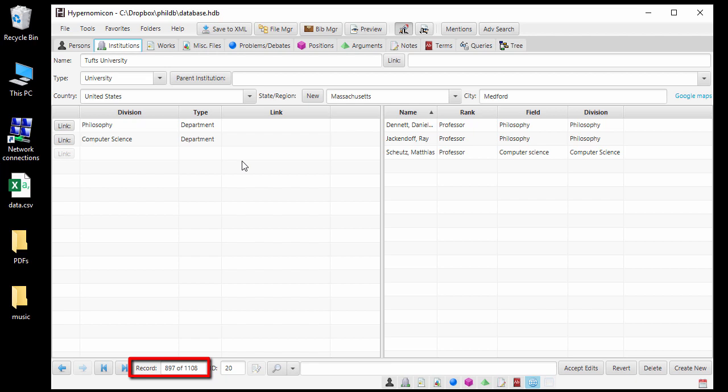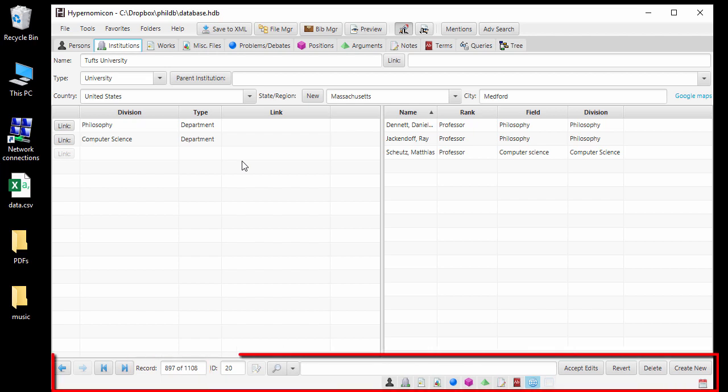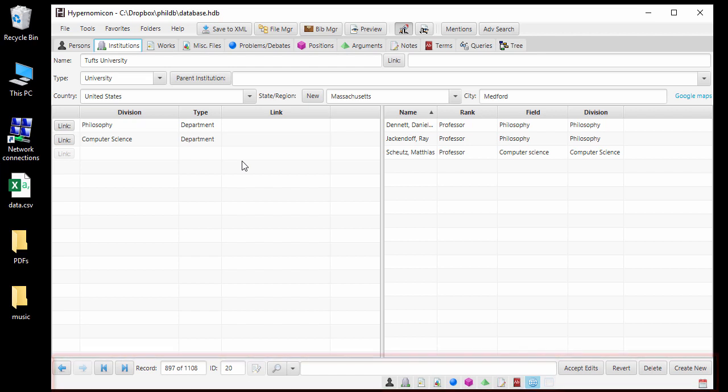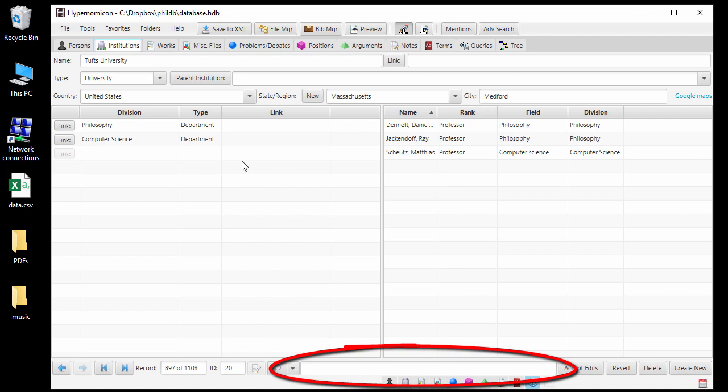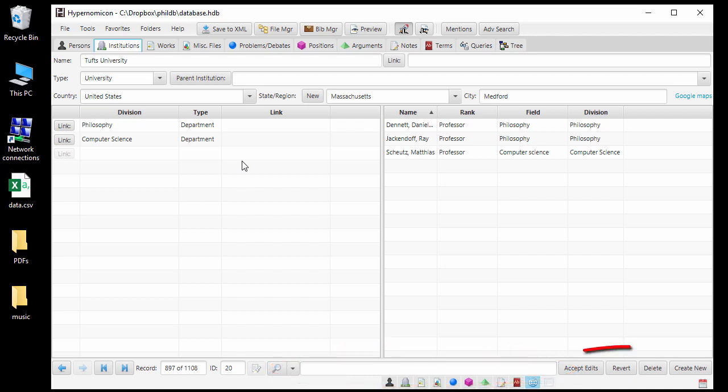On the bottom portion of the window, you will see a set of controls that are always present regardless of which tab is active. The four buttons on the lower left navigate between different records. The large box in the middle is where you can quickly search for records. The four buttons on the right are the main command buttons that allow you to save or undo changes to records or delete or create new records.